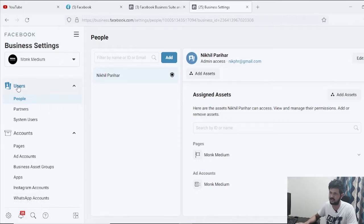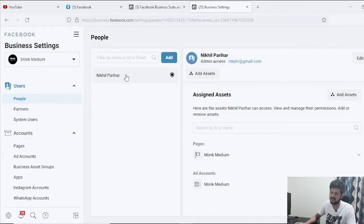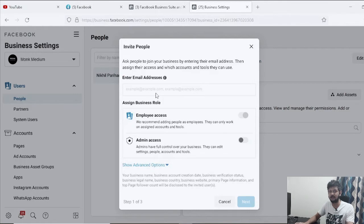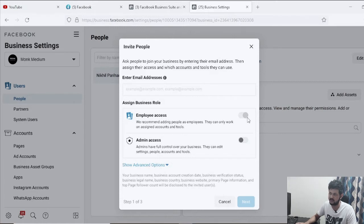This is a fresh Business Manager account. Since you created it, you are automatically added as a business admin. If you want to add more people — such as those who will manage your clients' ad accounts, business pages, or Facebook pages — click on Add. It will ask for the person's email ID, which should match the email they used for their Facebook profile. You can then assign employee access or full admin access.